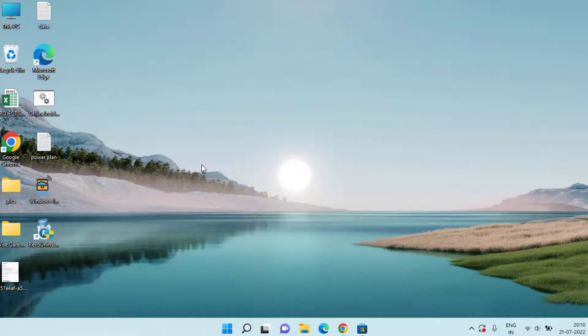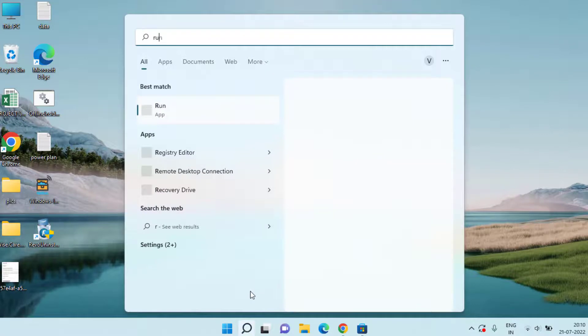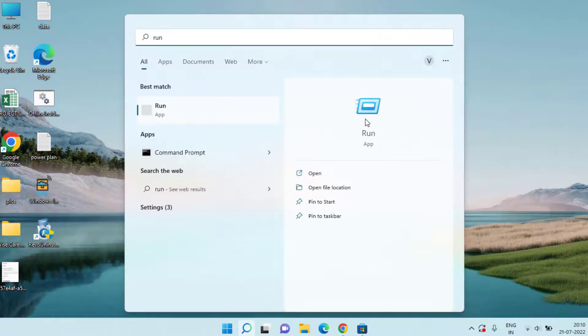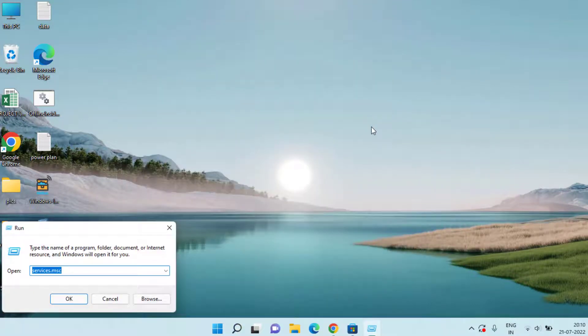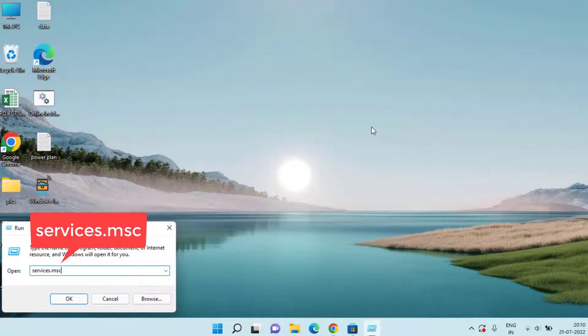Now if it is still there, in the next method click on the Start menu and type Run. Open the application and type here services.msc and then hit the Enter key.